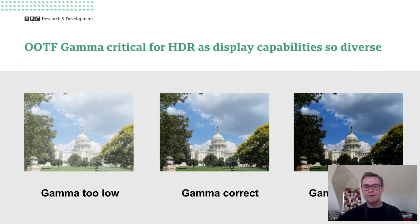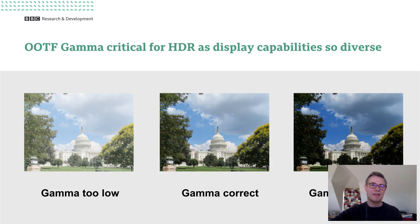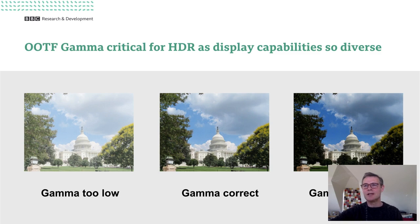It's important to get the value of the OOTF gamma correct. If it's too low, the pictures look washed out, as you can see on the image on the left; if it's too high, they look overly colorful and a little too punchy.